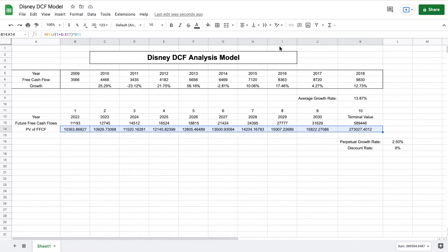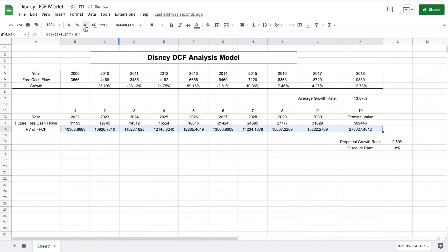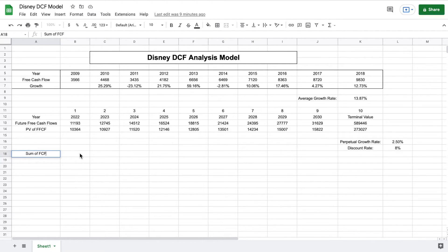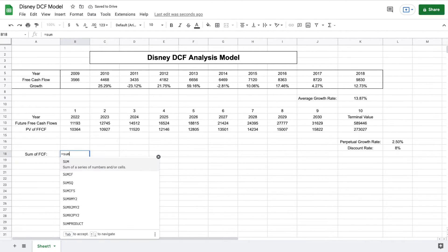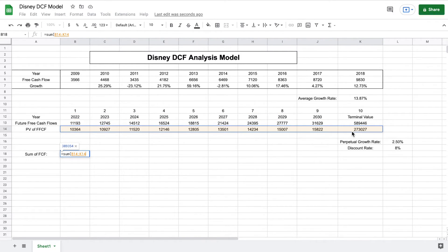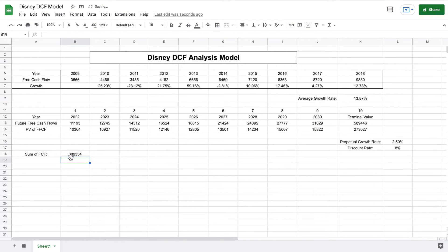Now that we have the present value of all future free cash flows, we need to add them together. I'll create a new area titled 'sum of future free cash flows.' Using equals SUM, I'll open parentheses, highlight the present values of all future free cash flows, close parentheses, and hit enter. We can see the sum of all the discounted future free cash flows.